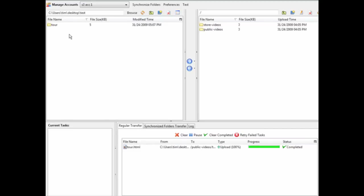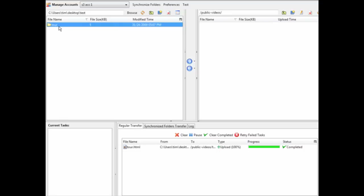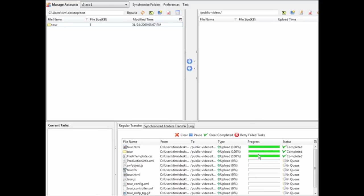I've selected a folder I want to upload. Here are our buckets — I'm going to upload this folder into 'public-videos', so double-click on that. Then right-click on the folder and click Upload. What will happen is all the files in the queue will upload into the bucket called 'public-videos'.